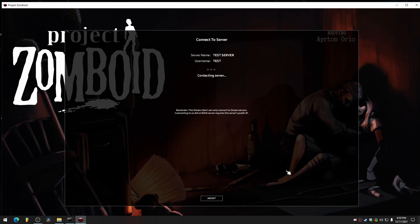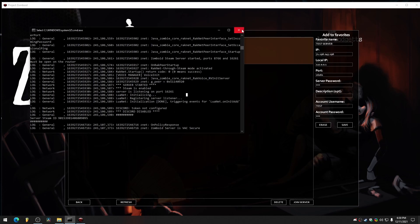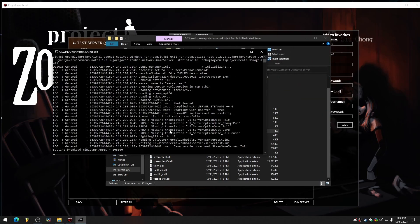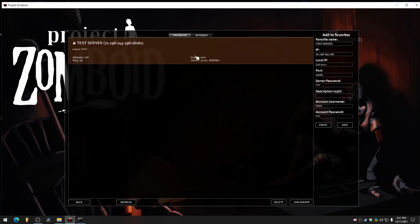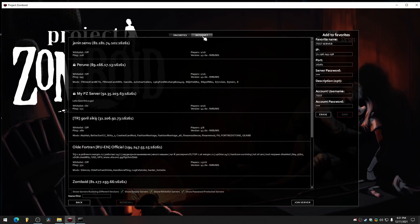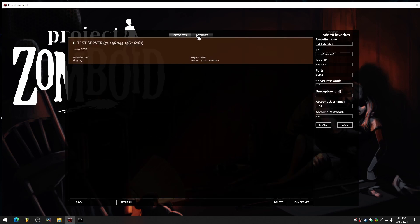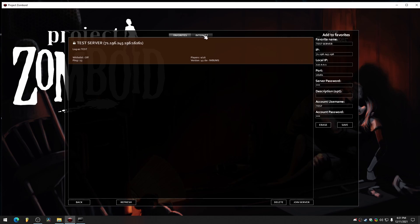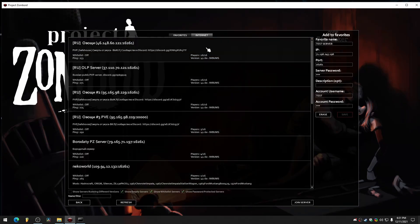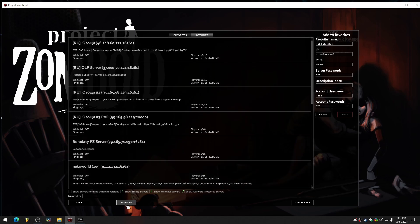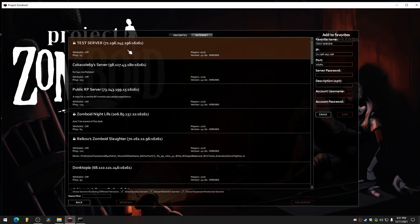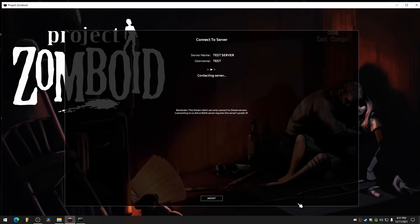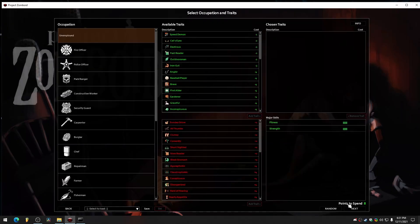If it doesn't work the first time, like if we get a P2P connection failed, then we might have to restart it. Let's go to our server. Close that. Restart it. Let's see if it's up here. There we go. Test server. Join server.